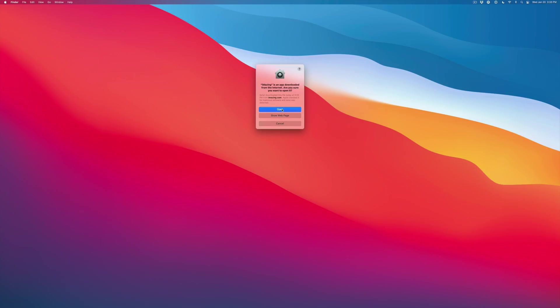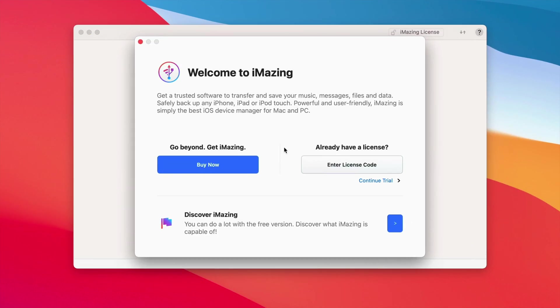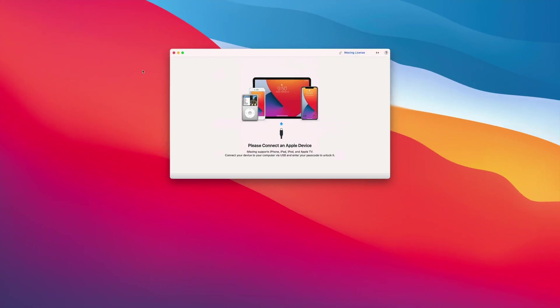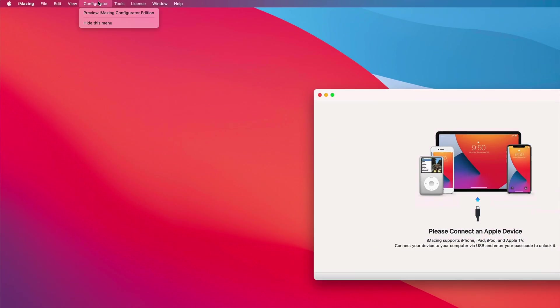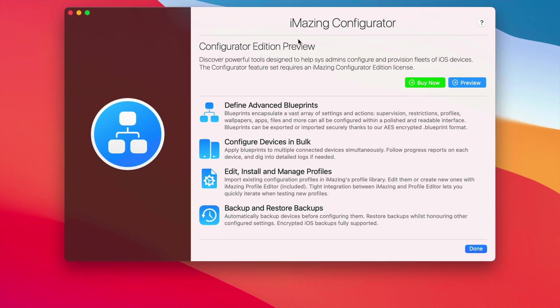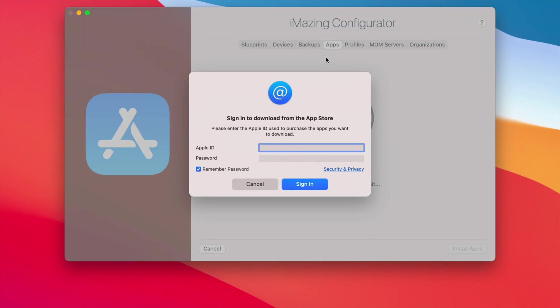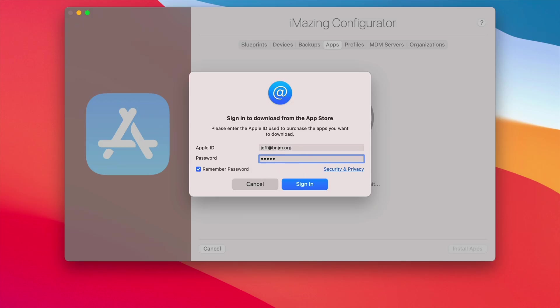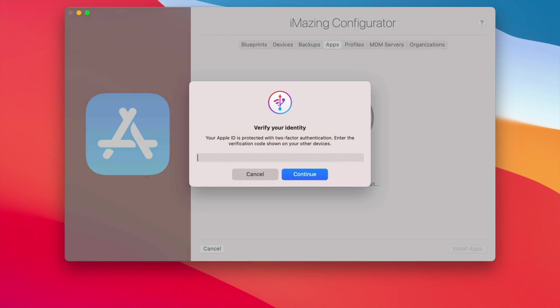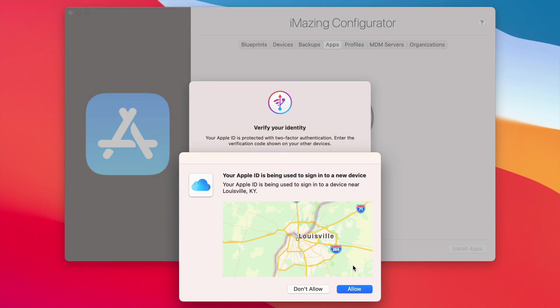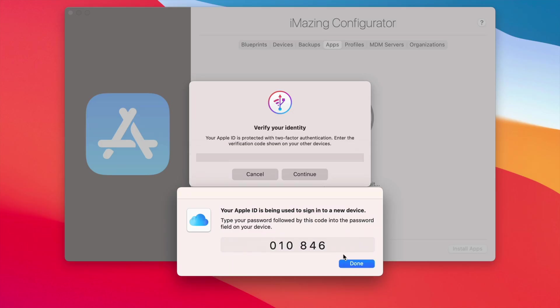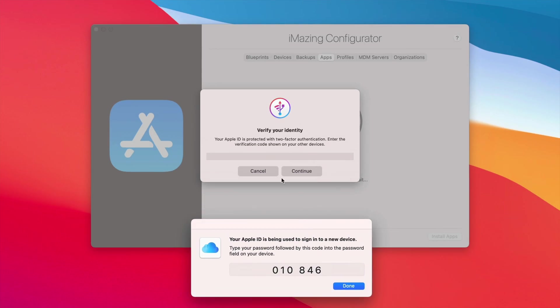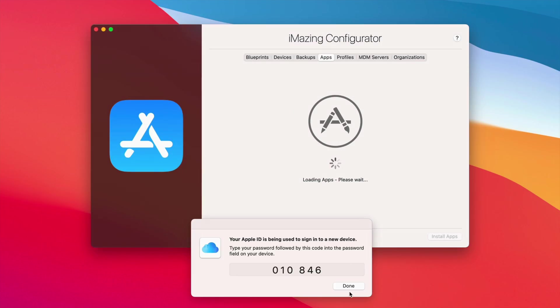You don't have to purchase iMazing to make this work. However, I do think it's a great app and worth it. Just go ahead and click continue trial though. Then we're going to click configurator in the menu bar and select preview iMazing configurator edition. Then click where it says preview and now click where it says apps, and then enter your Apple ID and password. If you have two-factor authentication enabled, you're going to need to authenticate using the six-digit code that Apple gives you. So you're going to allow there and go ahead and put in the code, and then continue.